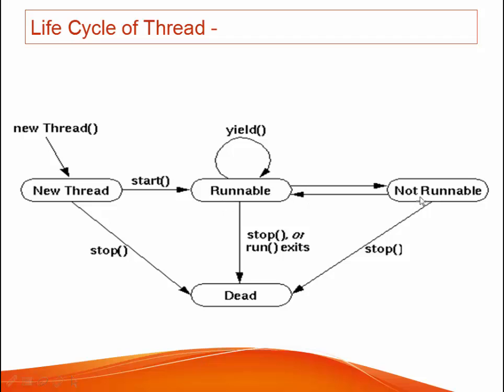The not runnable stage is also known as the wait stage. In this state the threads do not perform any task. However, it waits for the other thread to complete its execution.